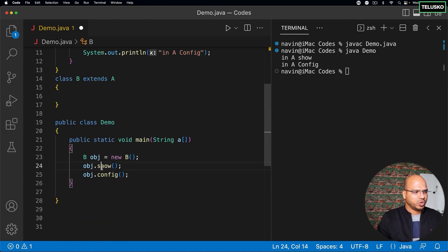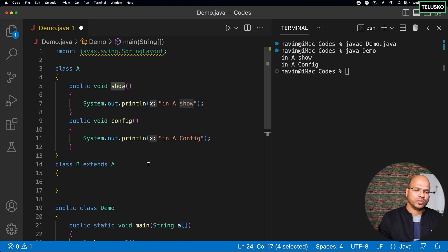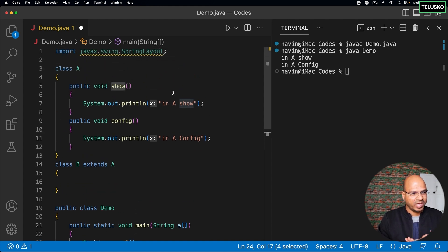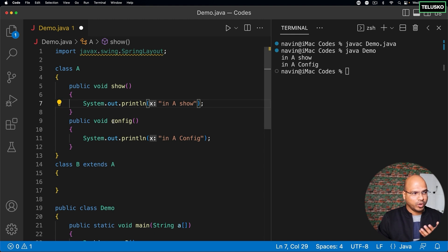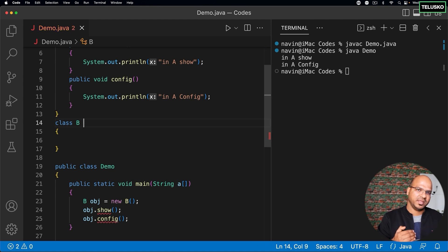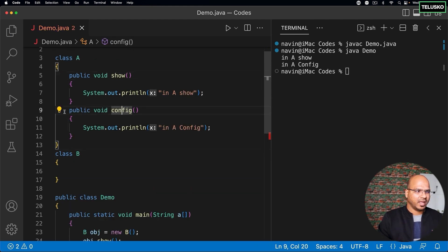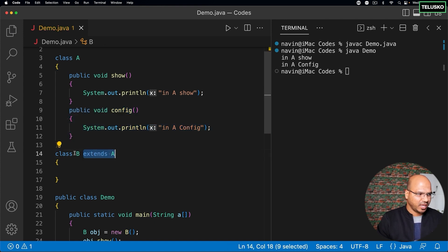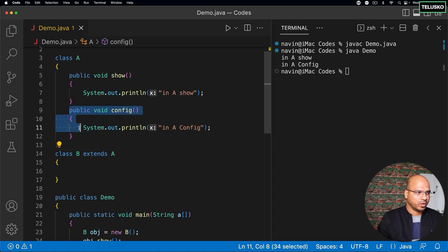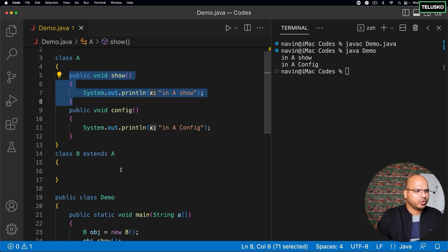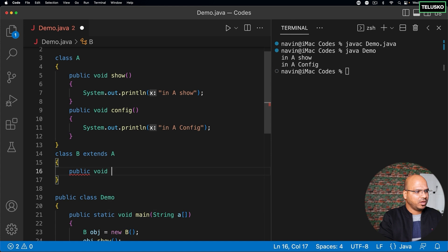Basically what I want is: when it comes to class B, when I call show it should print 'in B show'. How do I change the execution? I want show to not call the show of A — because show of A prints 'in A show' — but I still want to use config as it is. So I can't remove the inheritance. I have to keep class B extending A because I want config. What I don't want from A is show, because it's printing 'in A show' and I want to do something else.